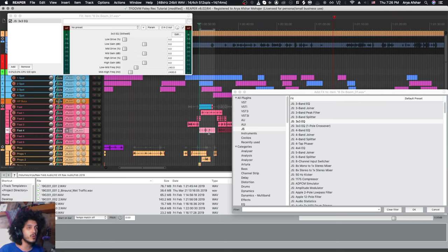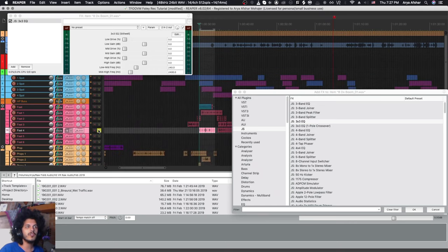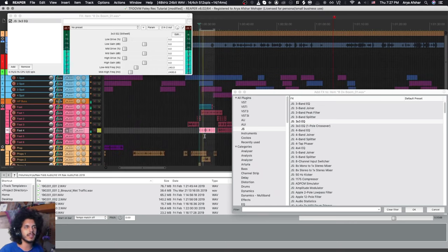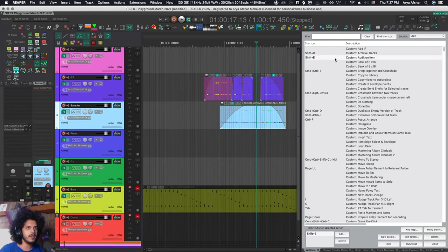And usually I would want to solo that track as well, because when we're adding effects to items we're doing something quite surgical or whatever it is. We probably want to really see what's going on, so then I hit solo and then obviously I gotta hit play as well.